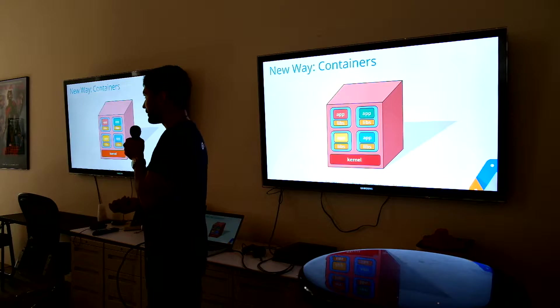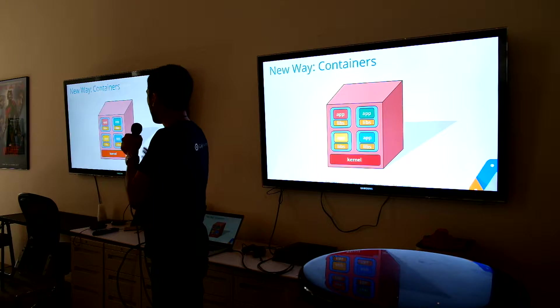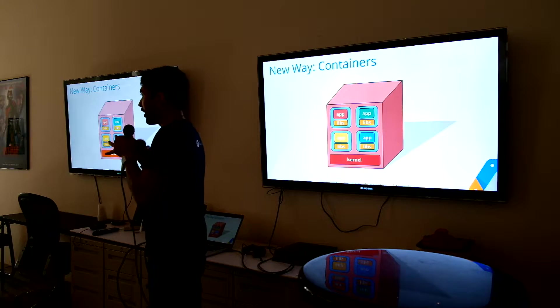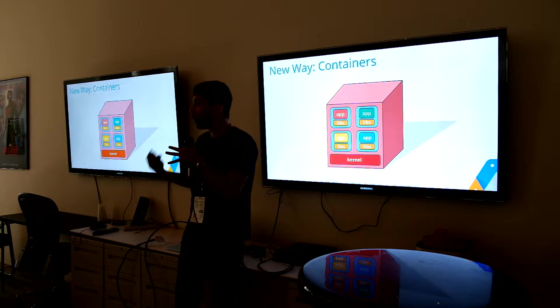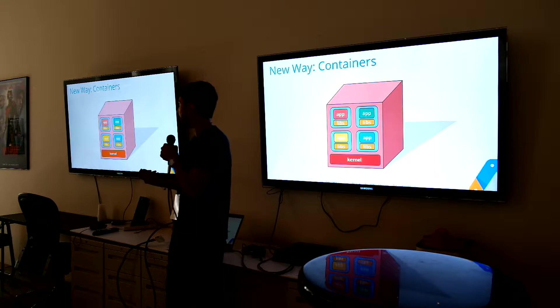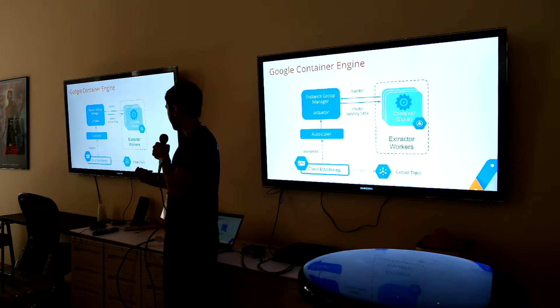What this allows us to do is run a lot more of these apps on the same machine. So we get more efficiency per machine.